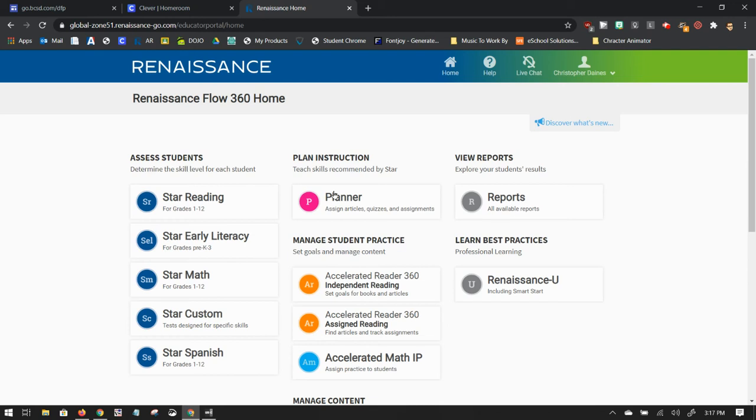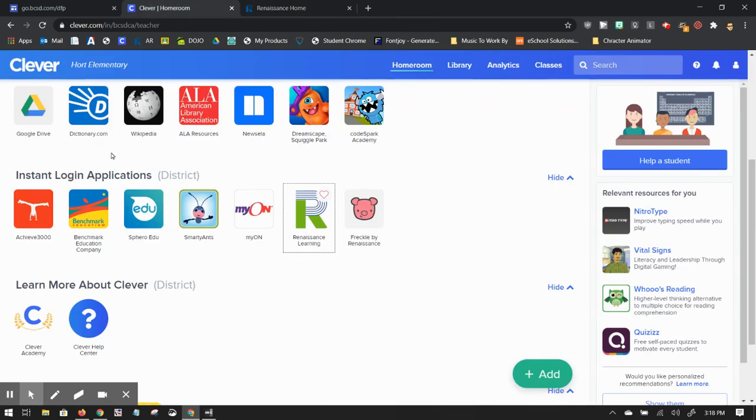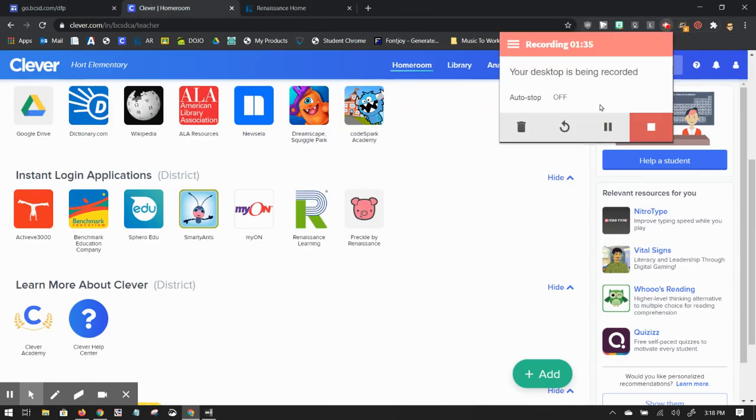So Clever is just one click to Renaissance Place to get there. If you don't use Clever, you'll have to do multiple clicks. So I say, why not use the easy method and just use Clever? Where do you go? There is a page in our...